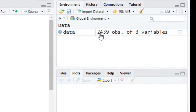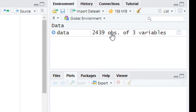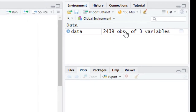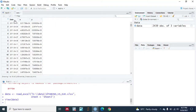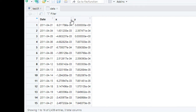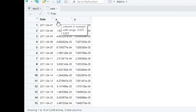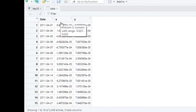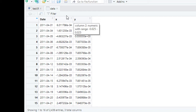Now let's check our data. There are 2439 observations of three variables. The first variable is 'date', the second is 'x', and the third is 'y'. We are doing biwavelet — meaning bivariate — analysis, so we will be doing the bicoherence analysis of x and y.